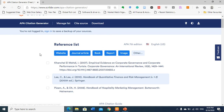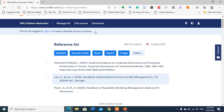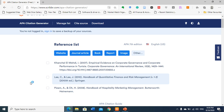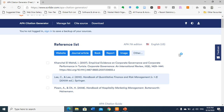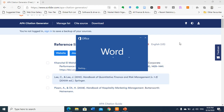Let me show you how to download the references to put them in your work. You can download it using MS Word — you click Download. Now it's downloaded automatically. Let me open it and see the output, whether it will be in the manner that we want. It's opening MS Word.